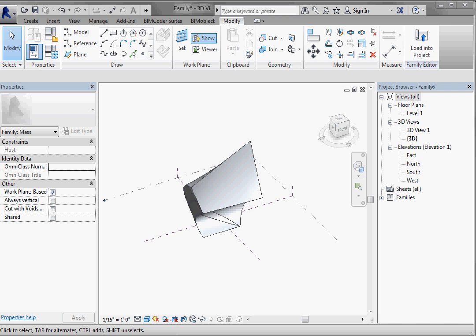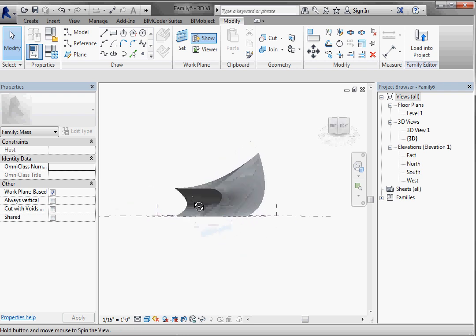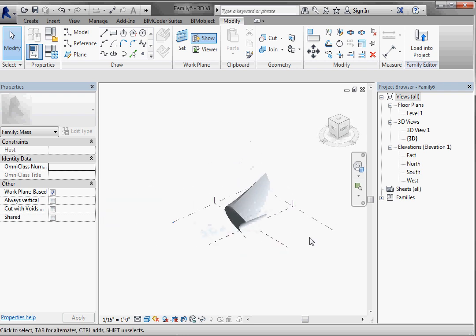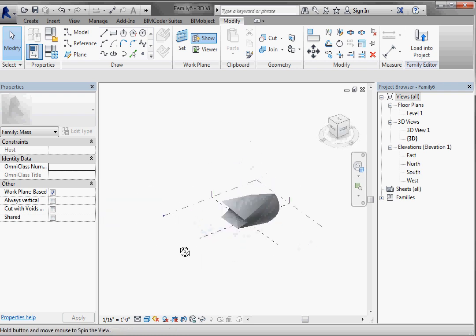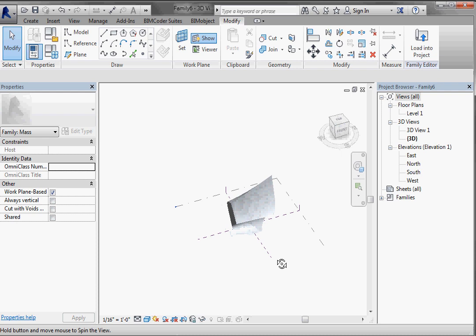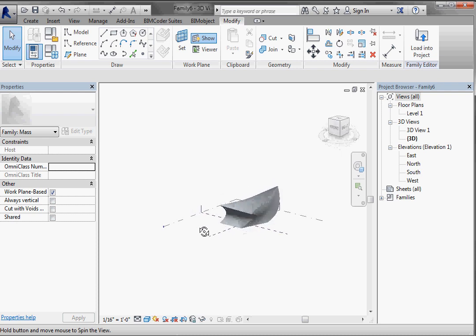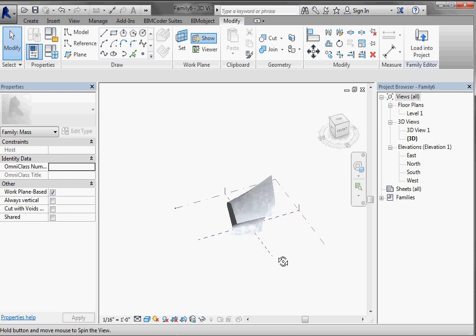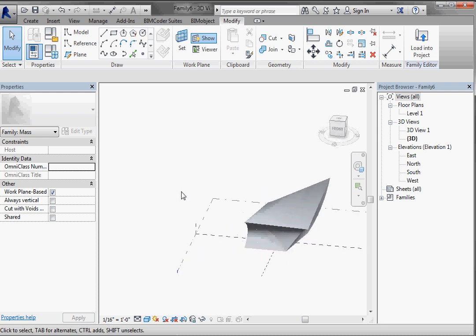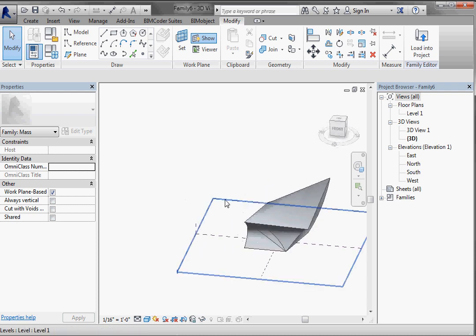Alright, so we're back and we have this funky object that we made with the model lines and the create form. Now I want to take a look at reference lines and the difference between what happens when you create something from a reference line versus a model line.